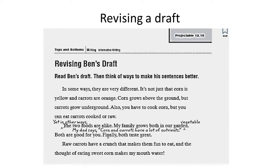Let's read the next sentence. It's not just that corn is yellow and carrots are orange. Corn grows above the ground but carrots grow underground. Also, you have to cook corn but you can eat carrots cooked or raw. Let's look at the next few lines: yet in other ways, two foods are alike. My family grows both in a vegetable garden. Both are good for you. Finally, both taste great. And up above, he's written: my dad says corn and carrots have a lot of nutrients. Raw carrots have a crunch that makes them fun to eat. And the thought of eating sweet corn makes my mouth water.